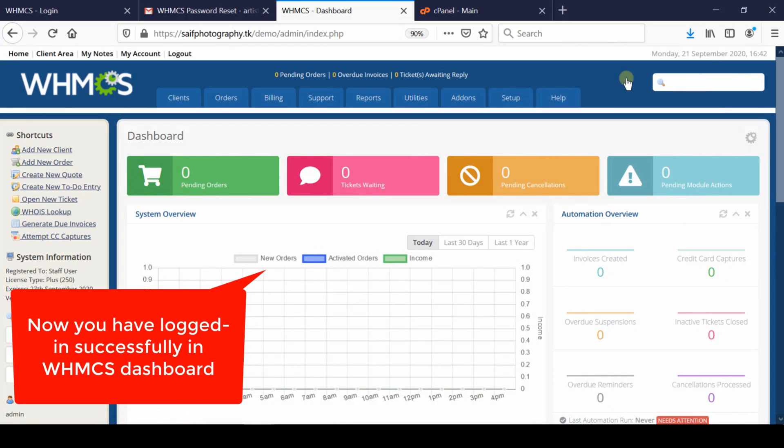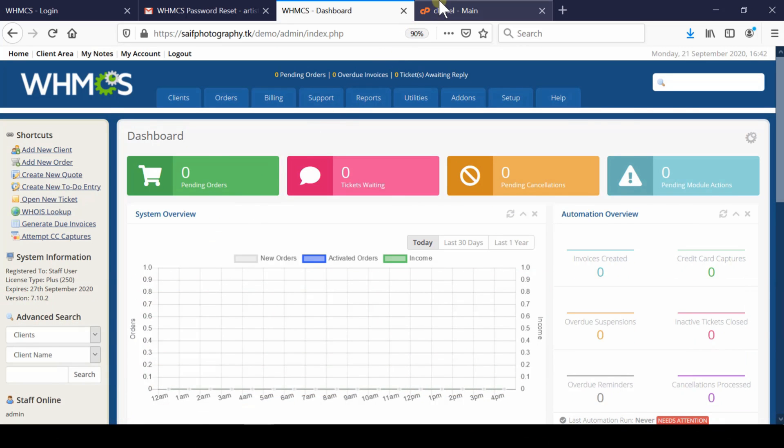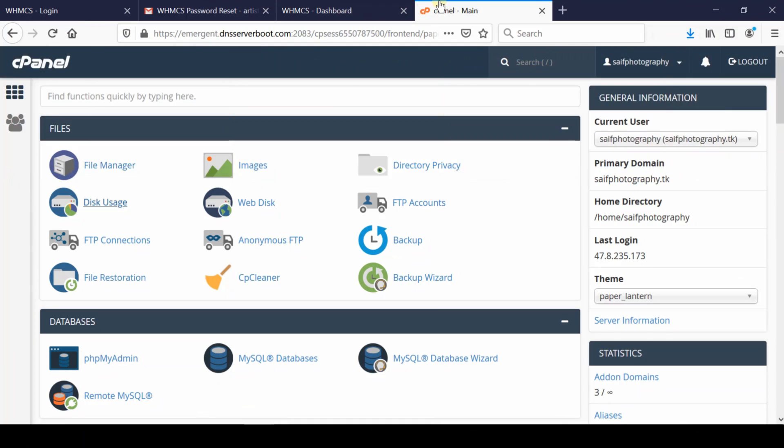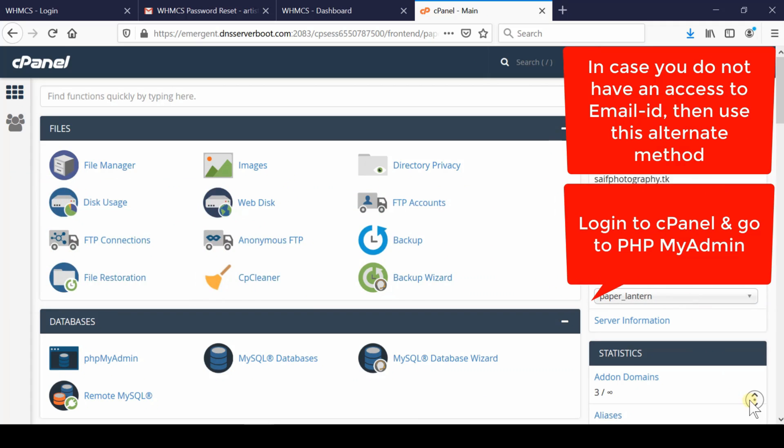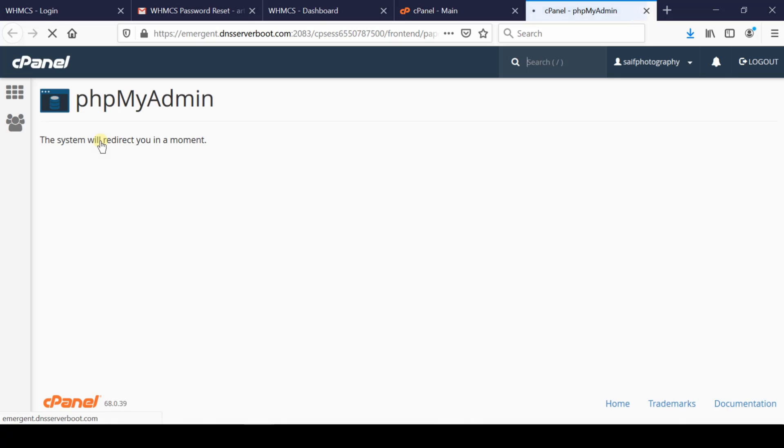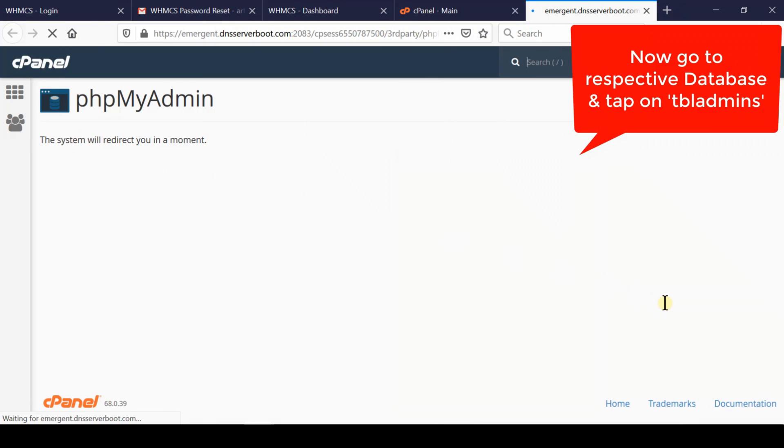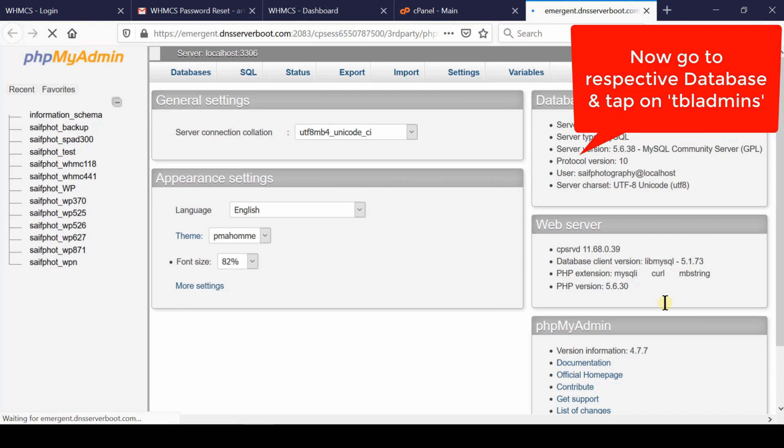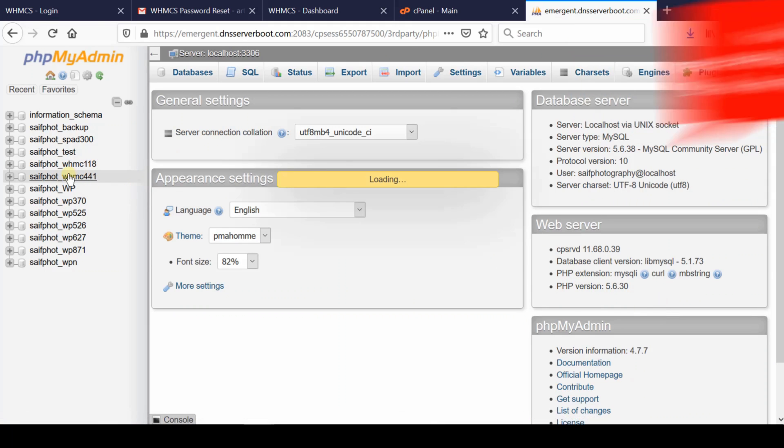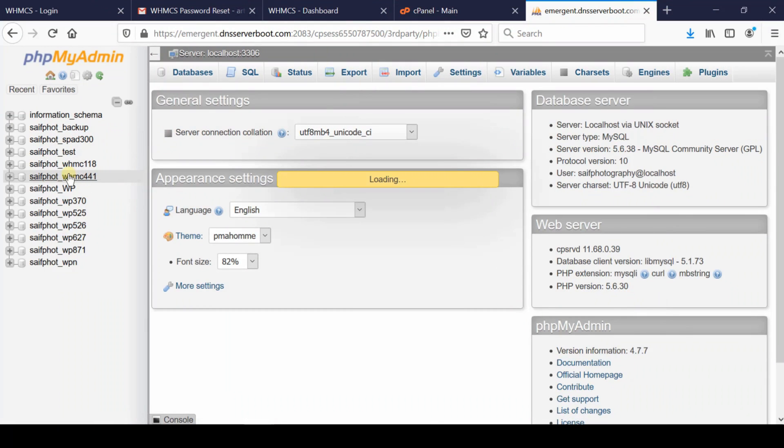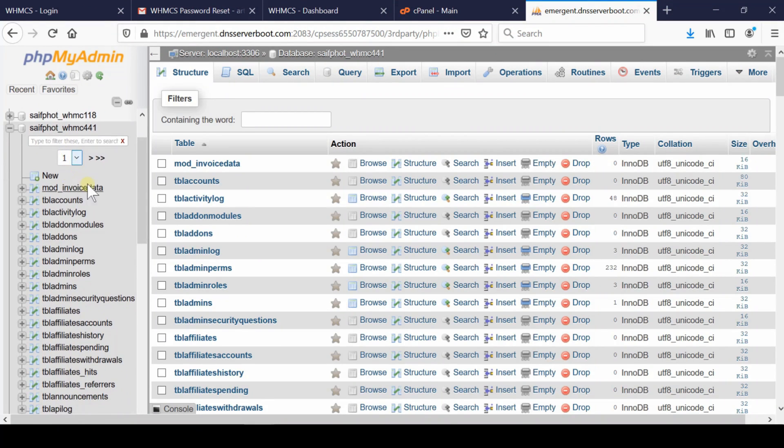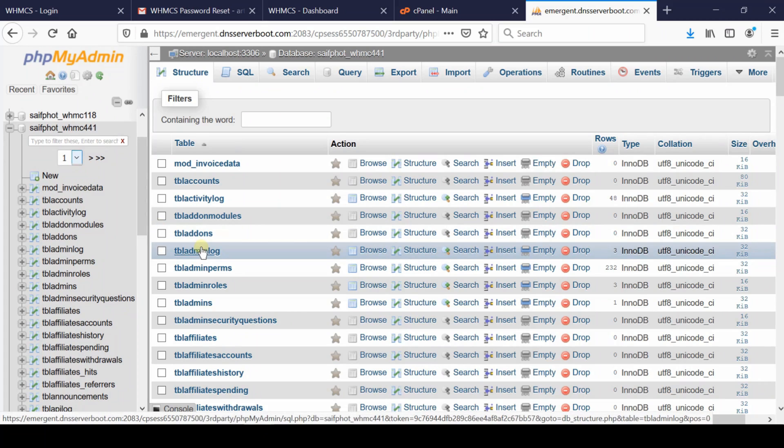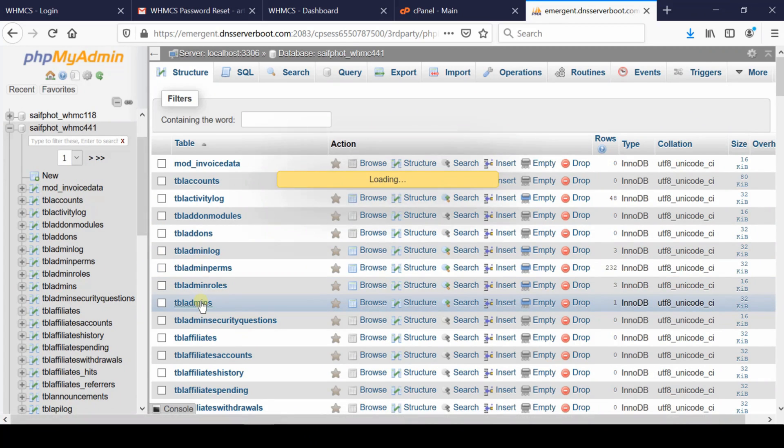In that case, first go to cPanel, then navigate to the phpMyAdmin section. On the left side, you'll find your WHMCS database. If you don't know which database it is, you can check the configuration.php file. From here, go inside the TBL admins table.